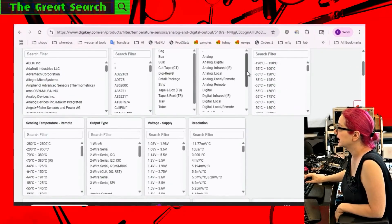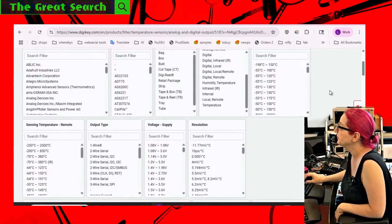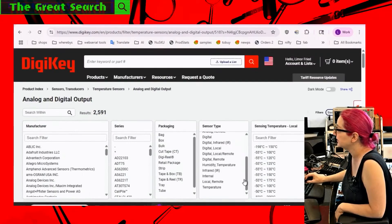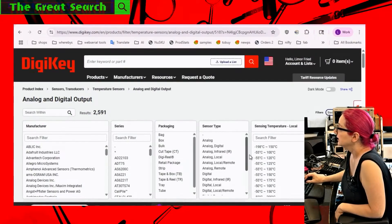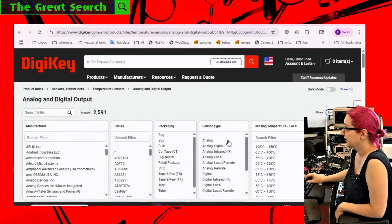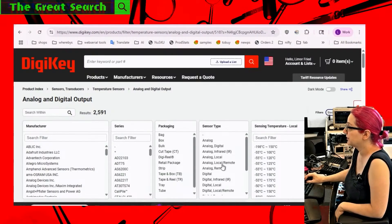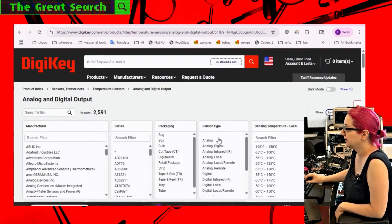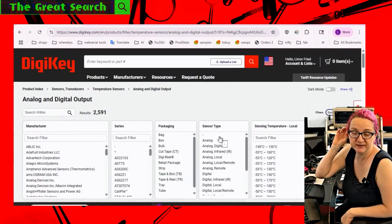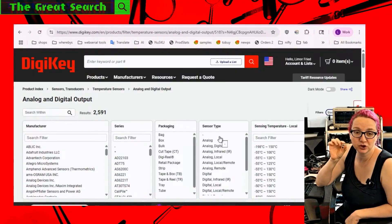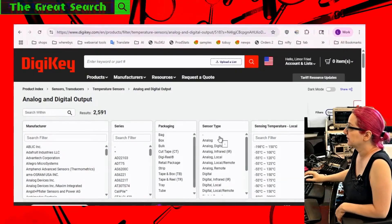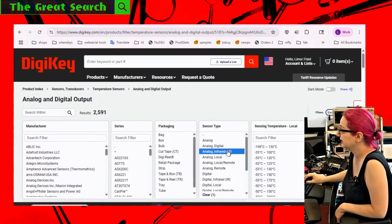So you just filter out what's not available and what's available. So let's select those. Because I only want something I can get. And then, so for types, if they don't mention it, it's local. It means it's at the chip itself. So what we want is the infrared.